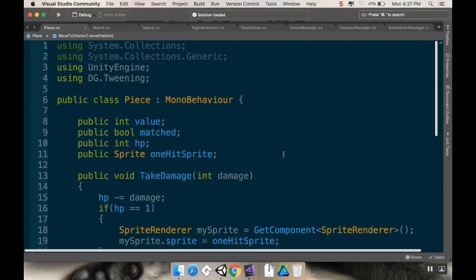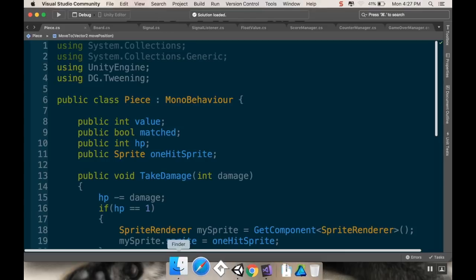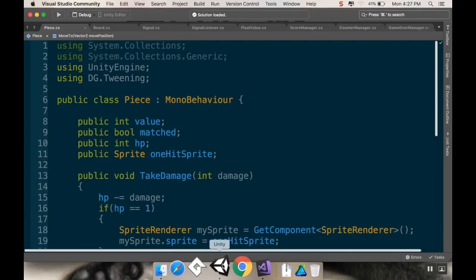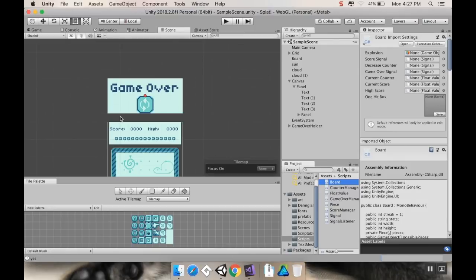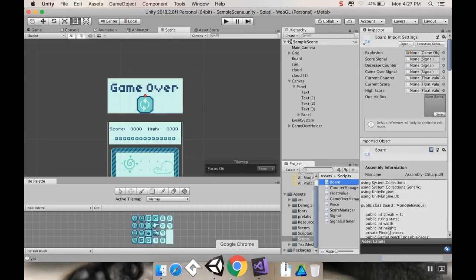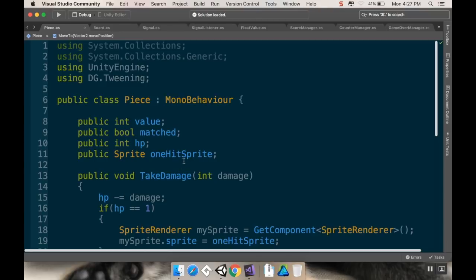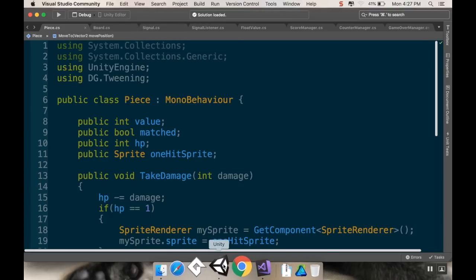But that is something that maybe new people might need to know is you will be using two different programs to code in Unity. You'll be using Unity to design stuff, and then you'll be using Visual Studio or some other IDE in order to write your code. Some people even just use WordPad, which, holy cow, that's a ninja move. Anyway, so that is something that you might need to know.